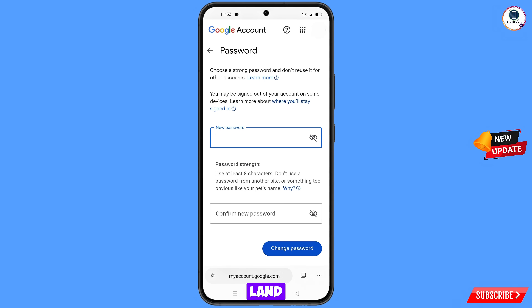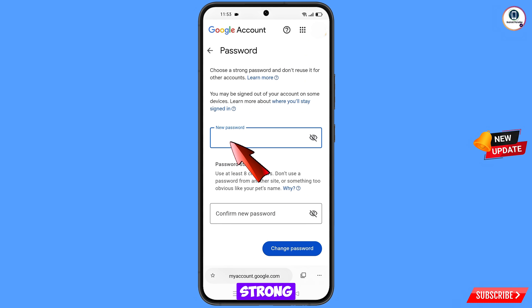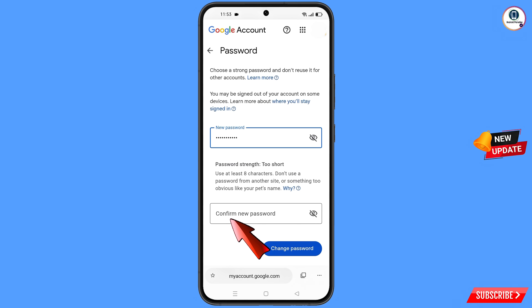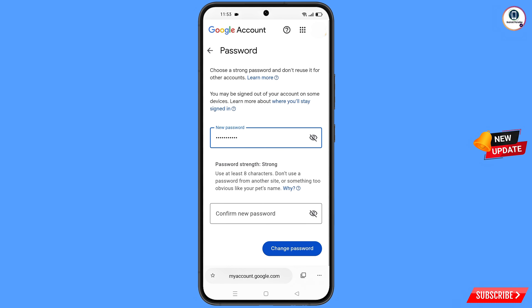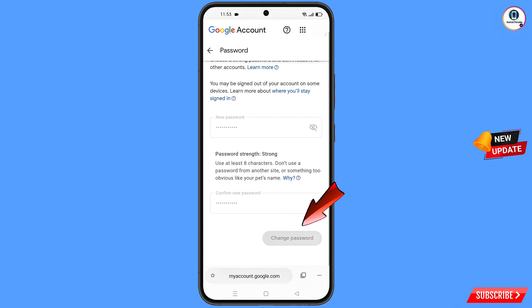You will land on the password change dashboard. Set a strong password — first decide your new password, then confirm your new password, and then tap on 'Change password.'